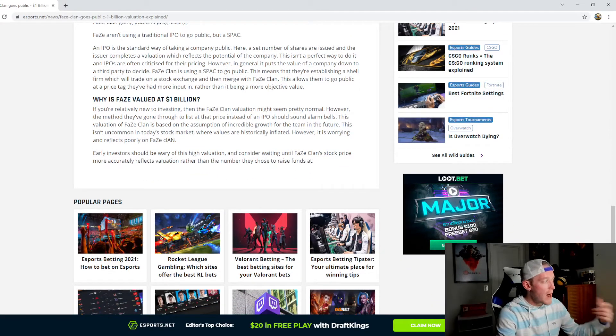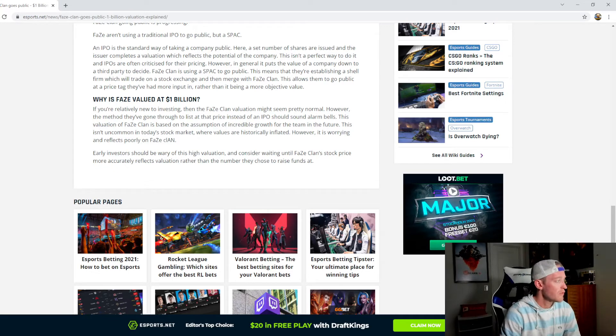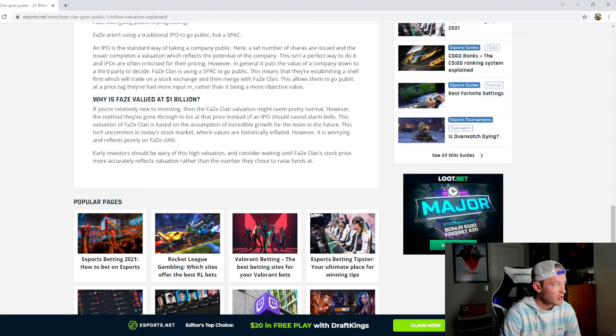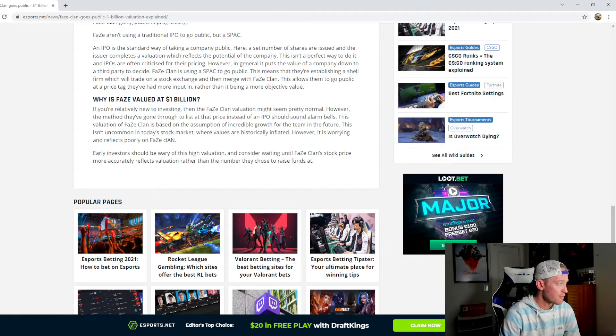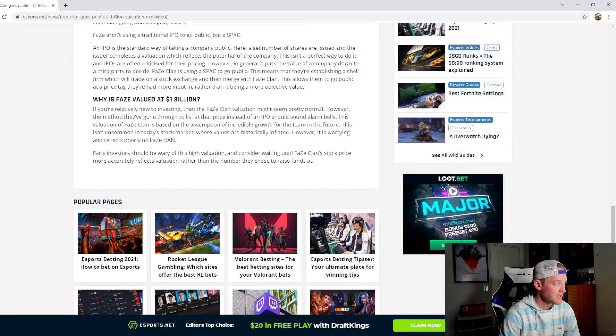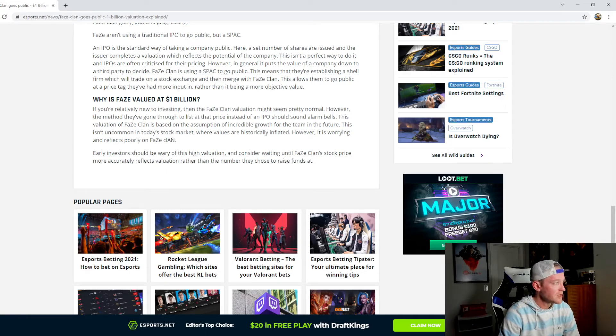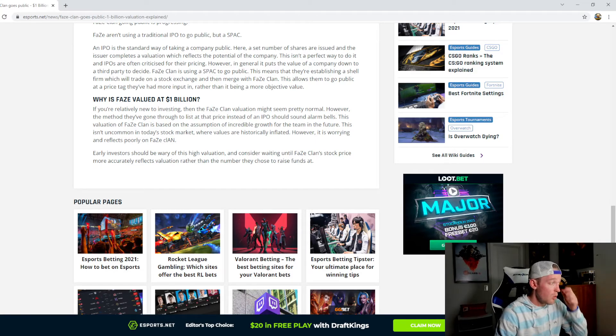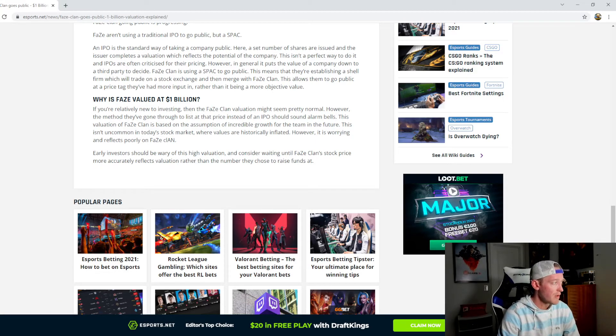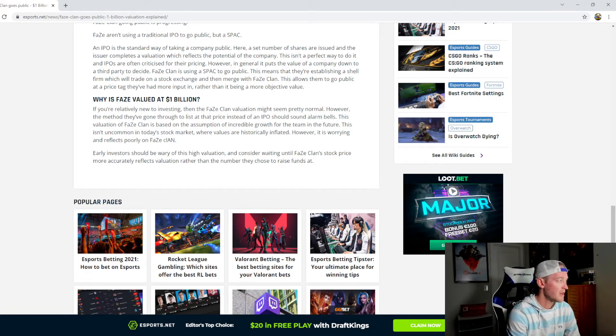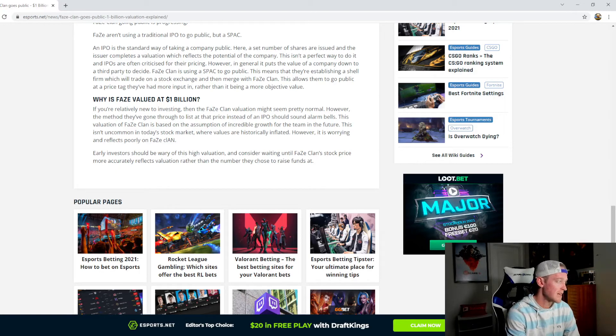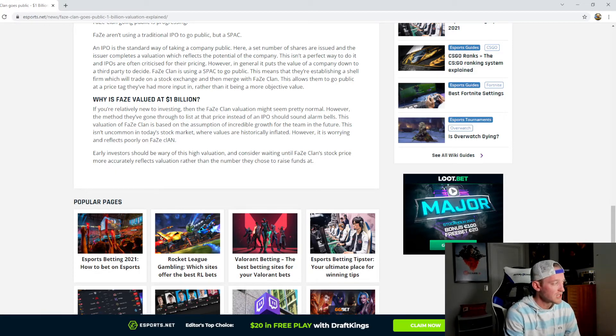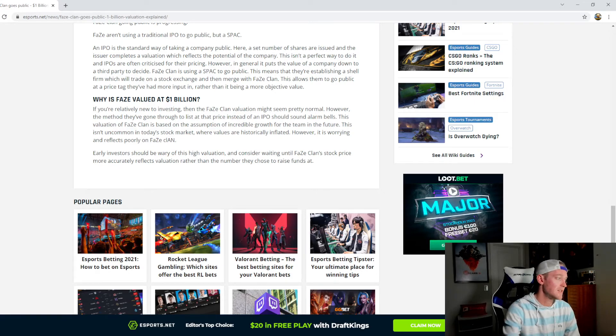So why is FaZe valued at a billion dollars? If you're relatively new to investing then the FaZe Clan valuation might seem pretty normal. However the method they've gone through to list at that price instead of an IPO should sound alarm bells. This valuation of FaZe Clan is based on the assumption of incredible growth for the team in the future. This isn't uncommon in today's stock market where values are historically inflated. However it is worrying and reflects poorly on FaZe Clan. Early investors should be wary of this high valuation and consider waiting until FaZe Clan stock price more accurately reflects valuation rather than the number they chose to raise funds at.